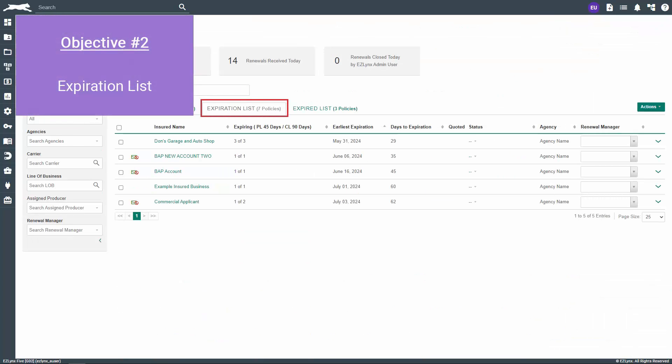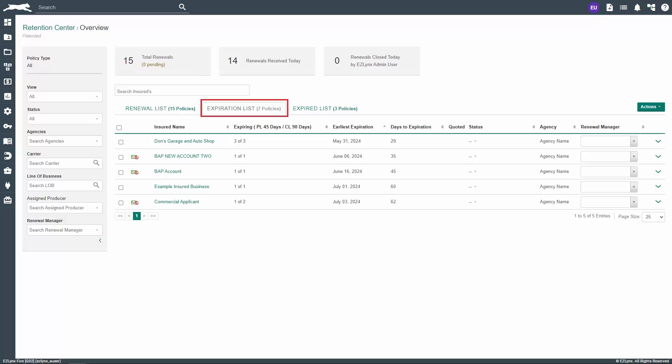Next, we'll discuss the second tab, which is the expiration list. This is a list of policies that you have not received a renewal for yet. Manual policies will likely fall under this list until a pending renewal is entered into the system. Once a pending renewal is entered into the system, the policy will be moved to the renewal list.